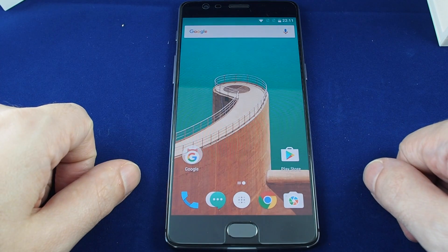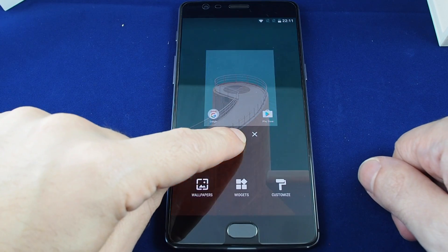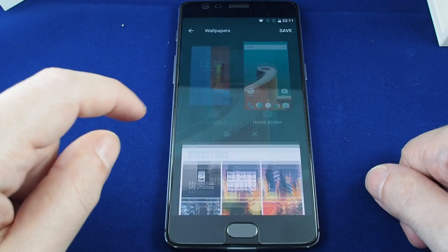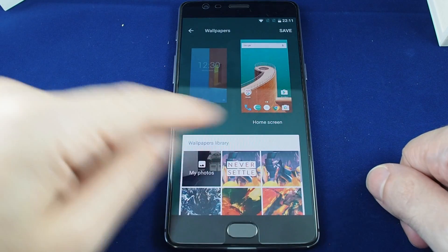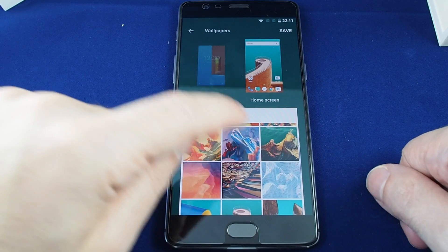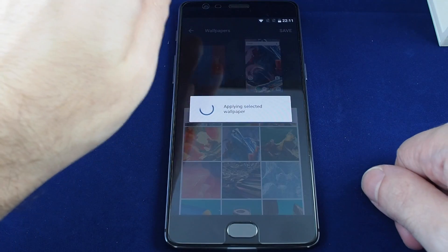So that's how you change the wallpaper. If you want to change it again, just hold down again, go to wallpapers, and you're all set. You can just choose another one — be sure to save.